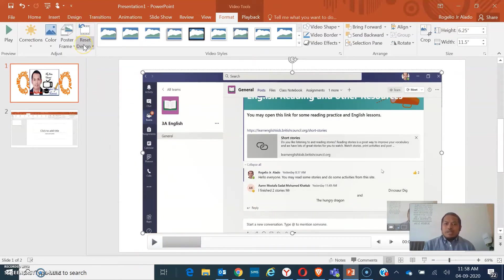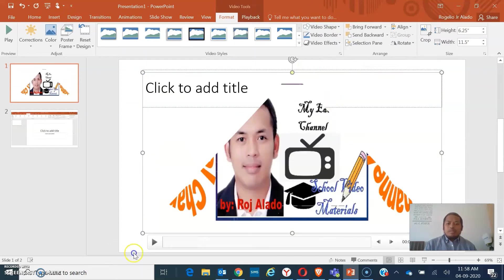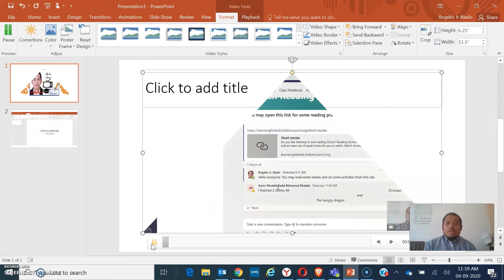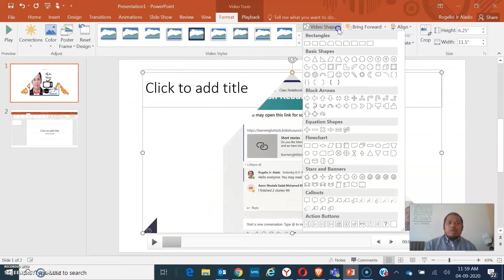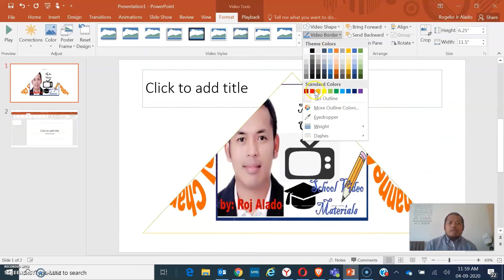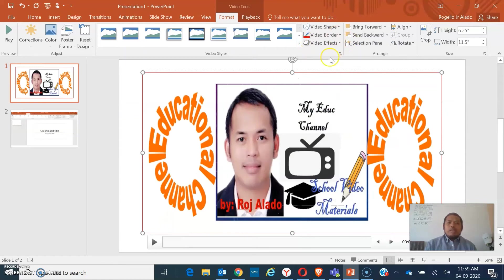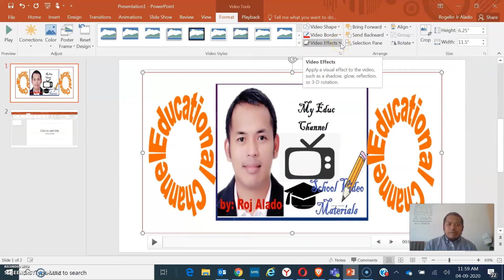We also have Reset Design. So we have some styles here on the Playback tab. If you want a shape for how the video plays — like a triangle shape — it plays through that shape. Or if you want more design, it's right here. We also have Video Border — if you want to add borders like red on the side. And you can also have video effects and more.